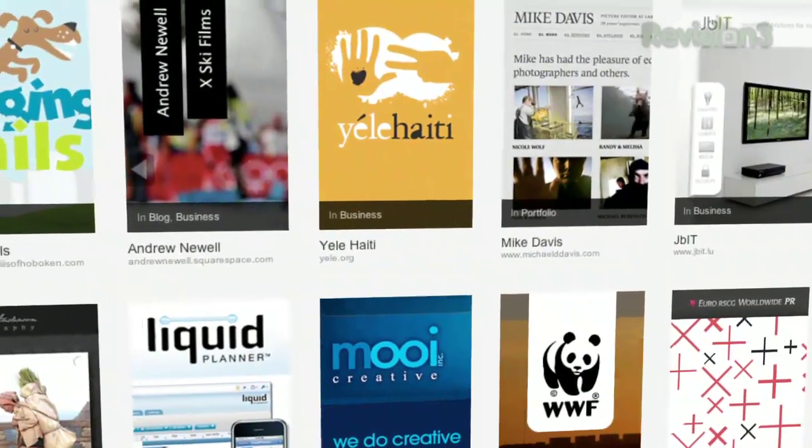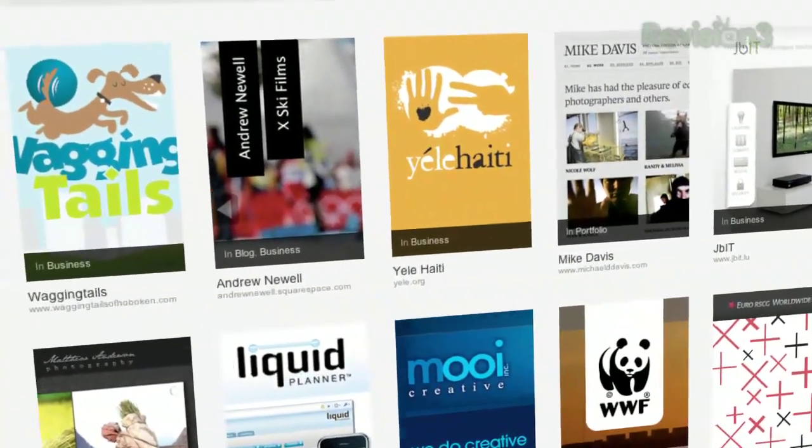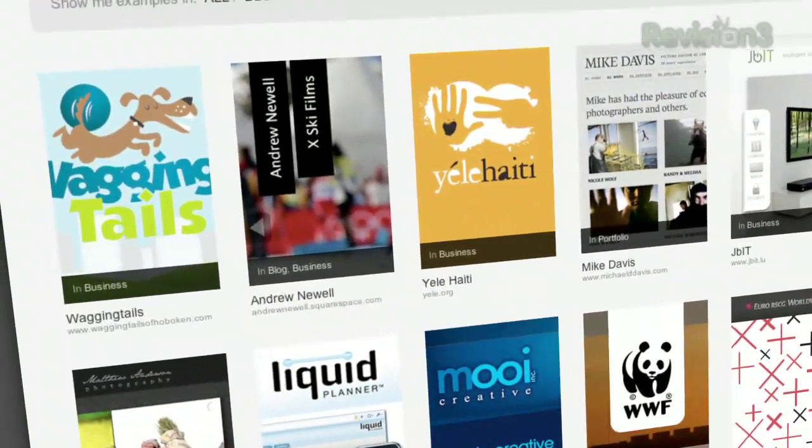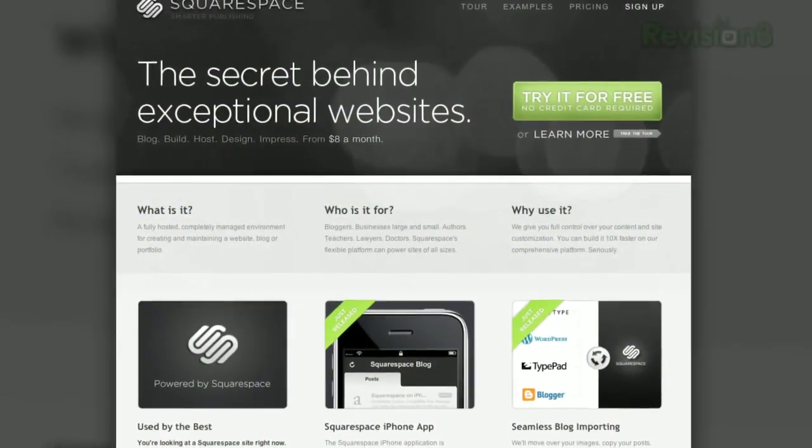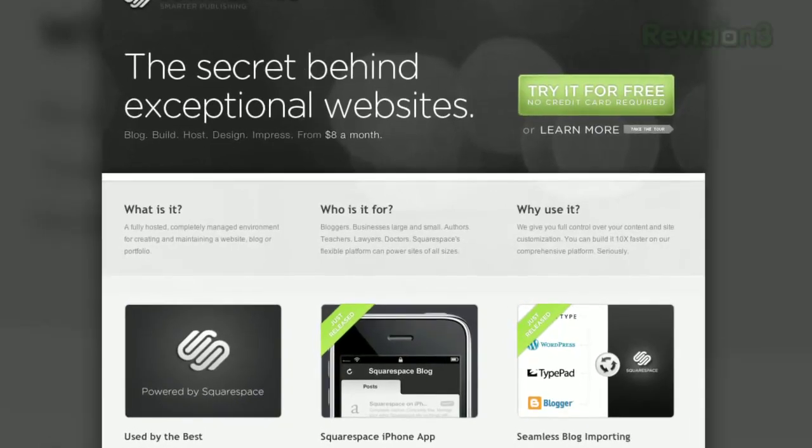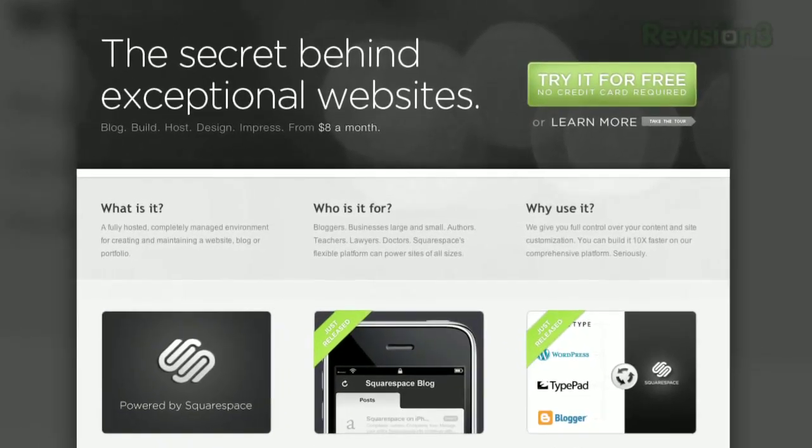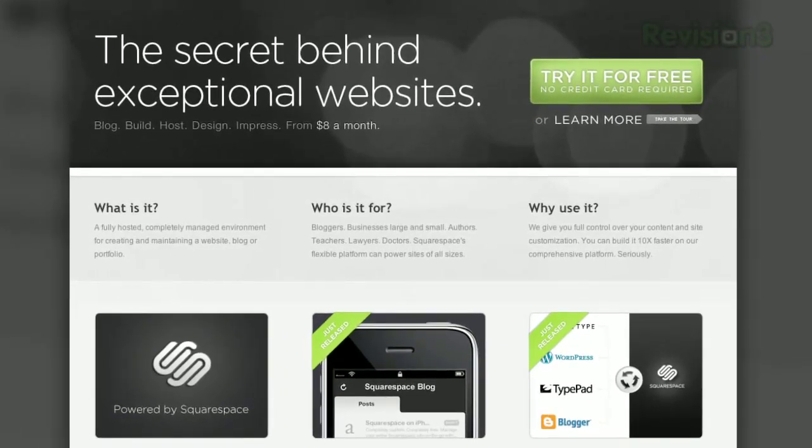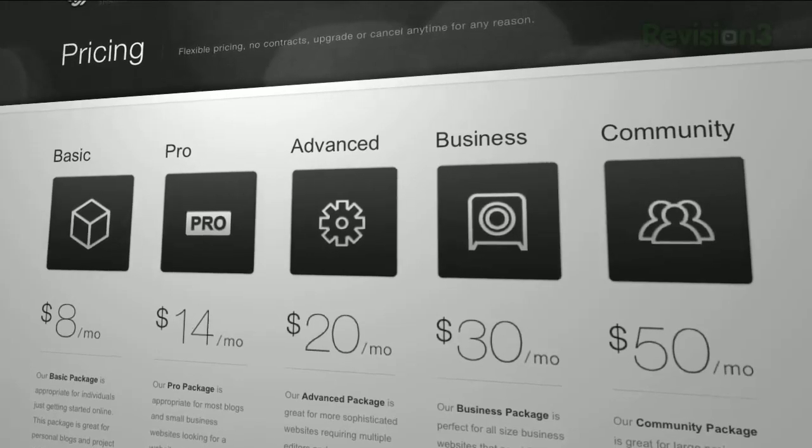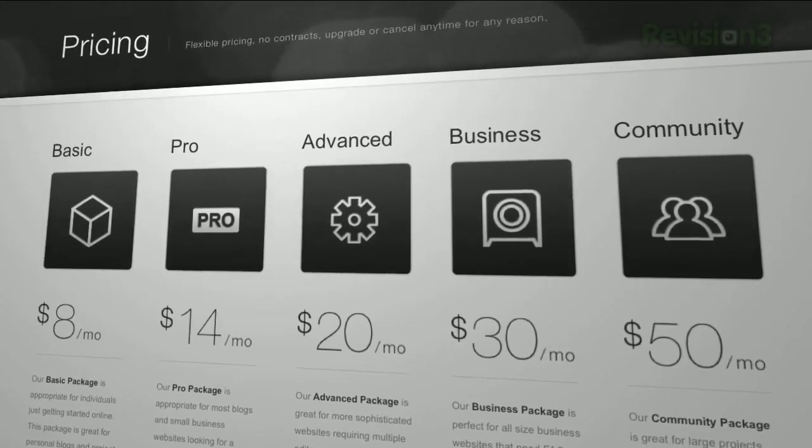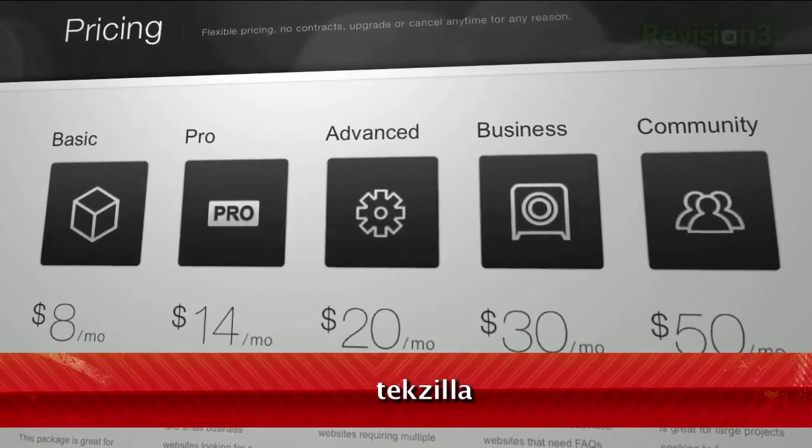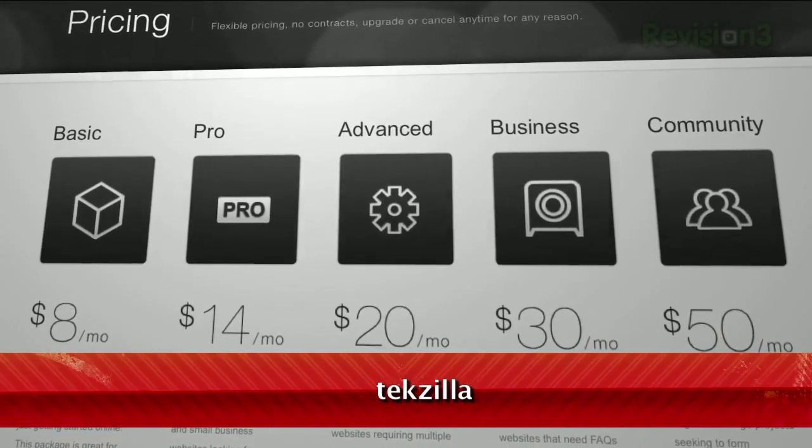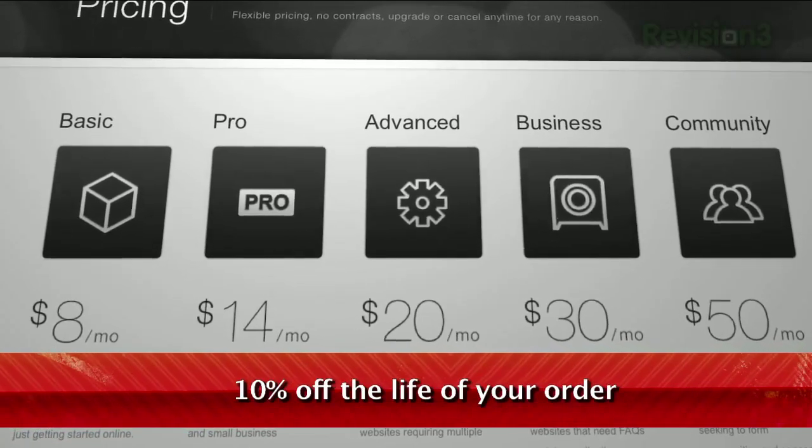On July 14th, Squarespace announced a huge round of capital investment that will allow them to expand at an even faster rate. We want to congratulate Squarespace and are truly excited to work with such great people. Head over to Squarespace.com to get a 14-day free trial, and be sure to use the promotion code TEXILLA when placing your order to get 10% off the lifetime of your account.